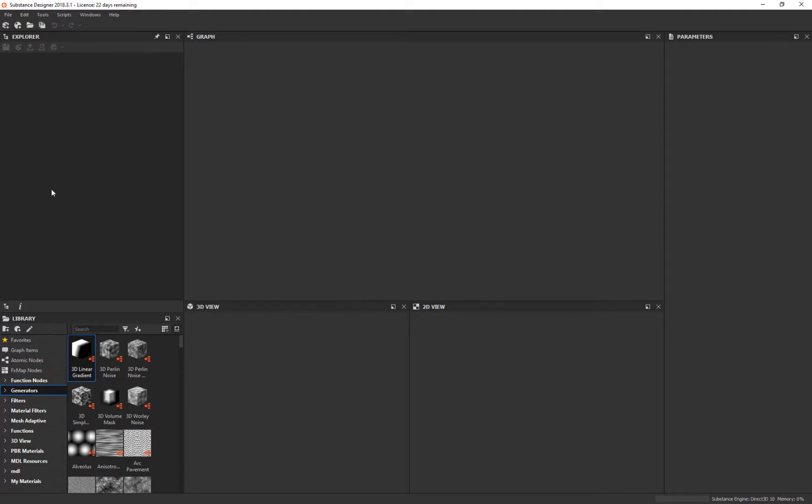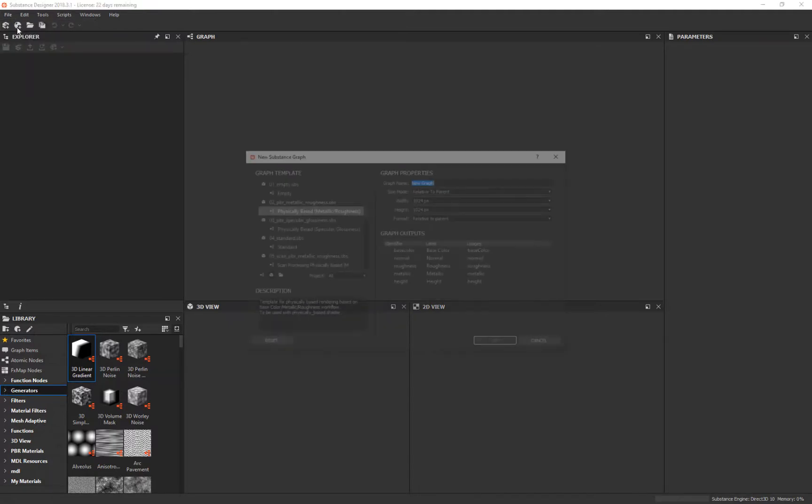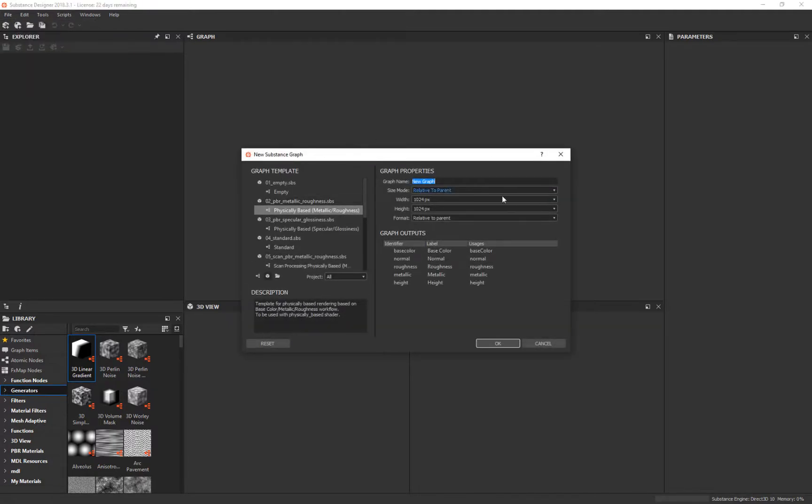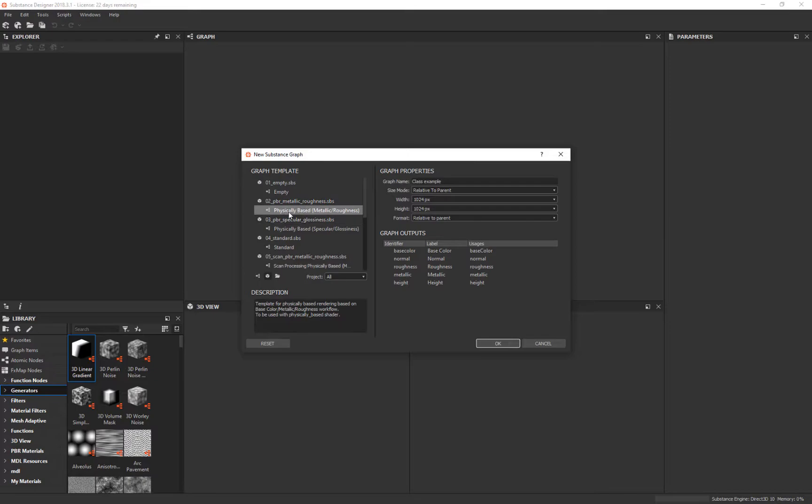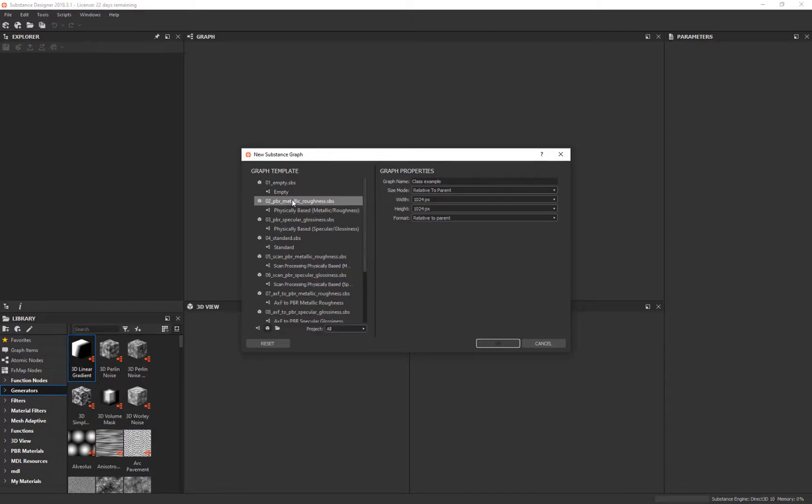We've talked about the interface, so let's go in here and say File > New Substance. I'm going to name this 'class example' for me. Then I'm going to come over here and make sure I pick metal-based or physically-based metal roughness—that's PBR.